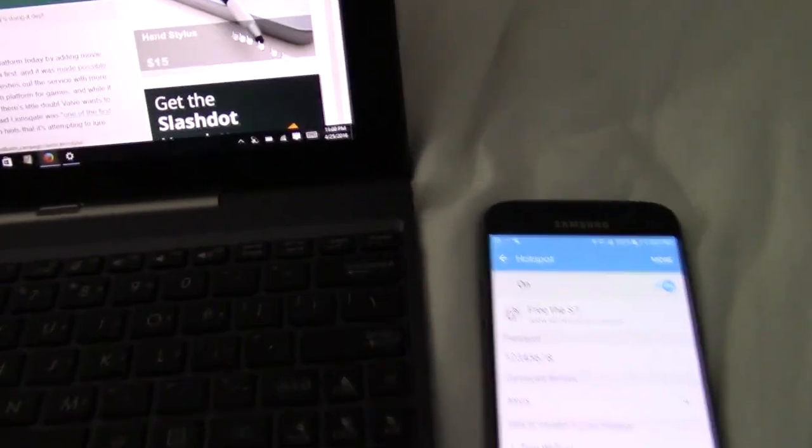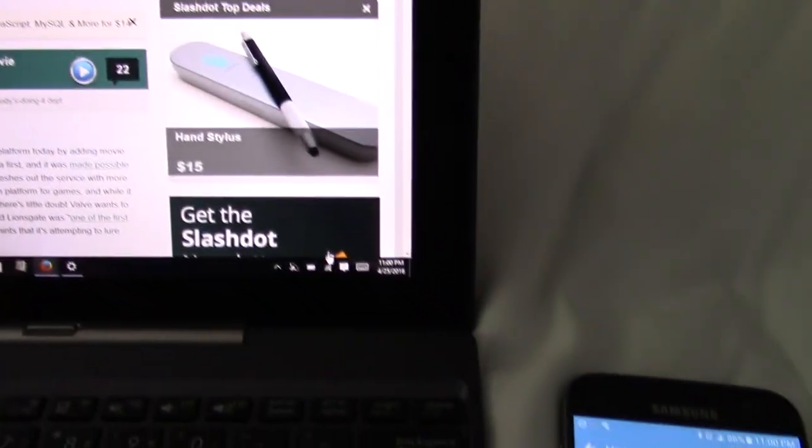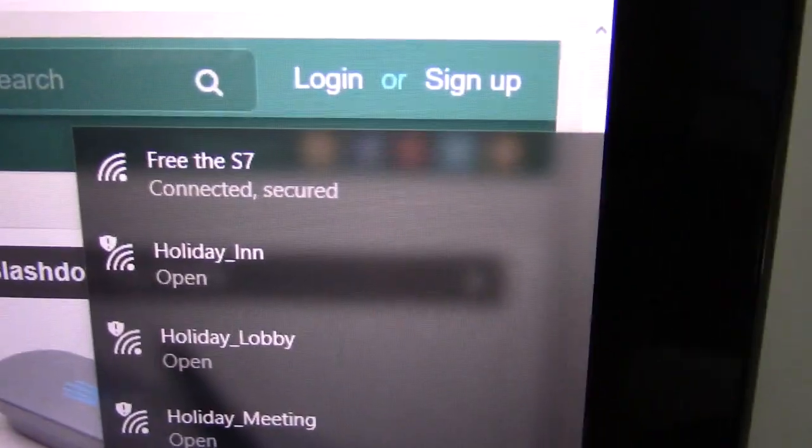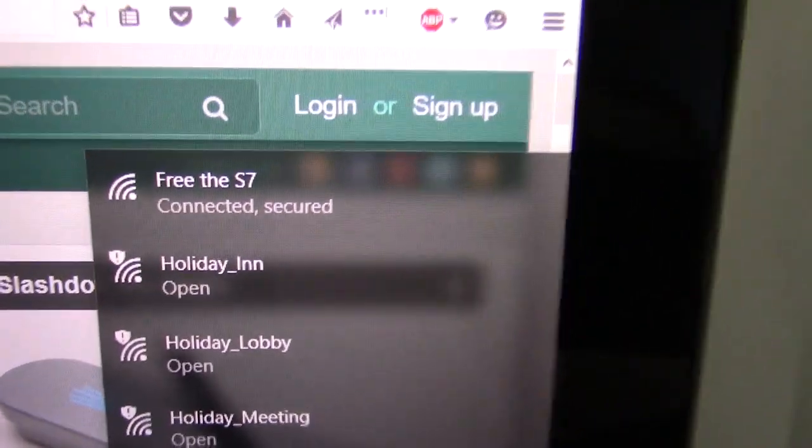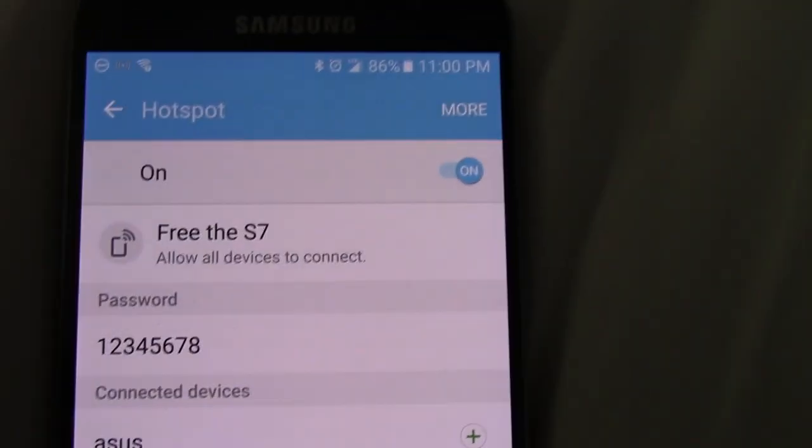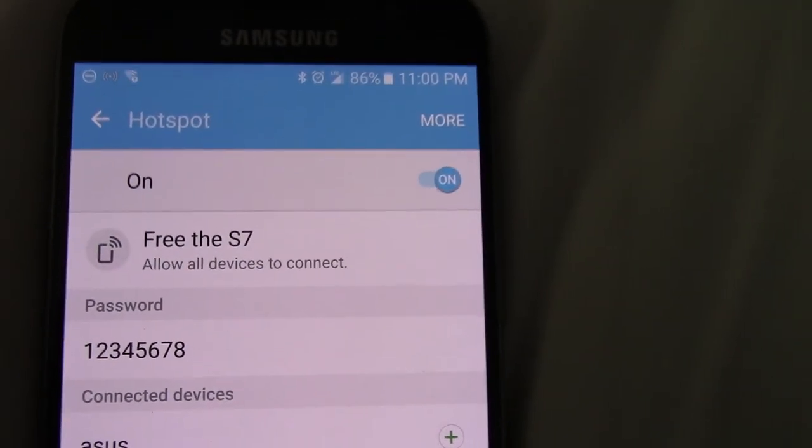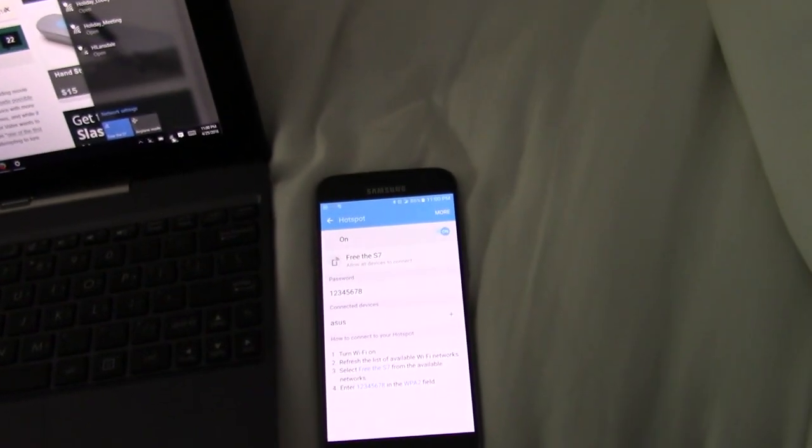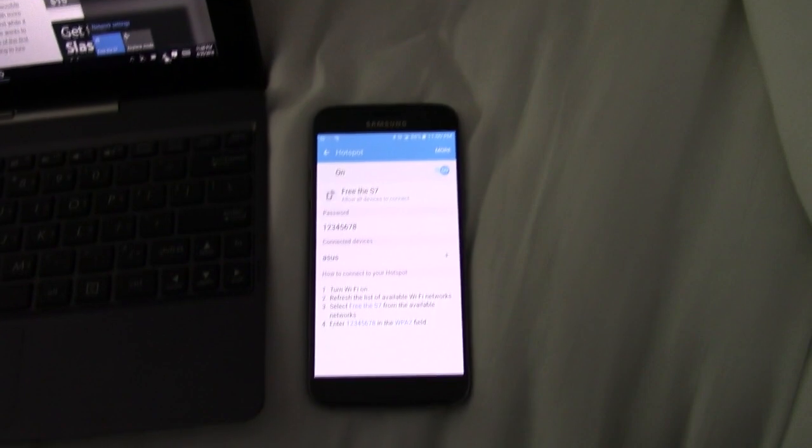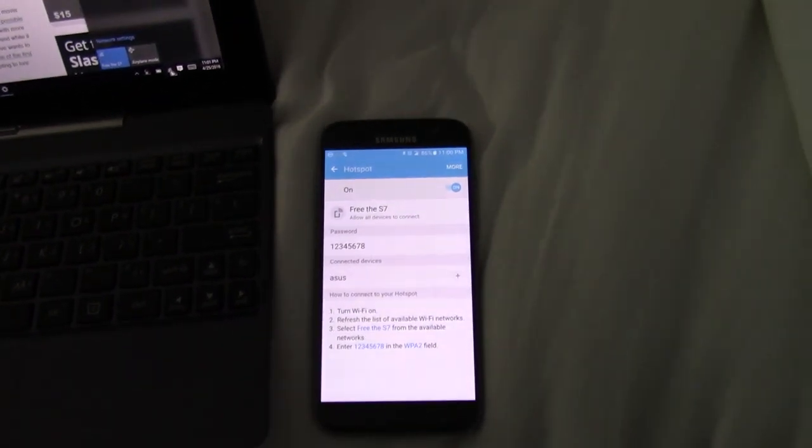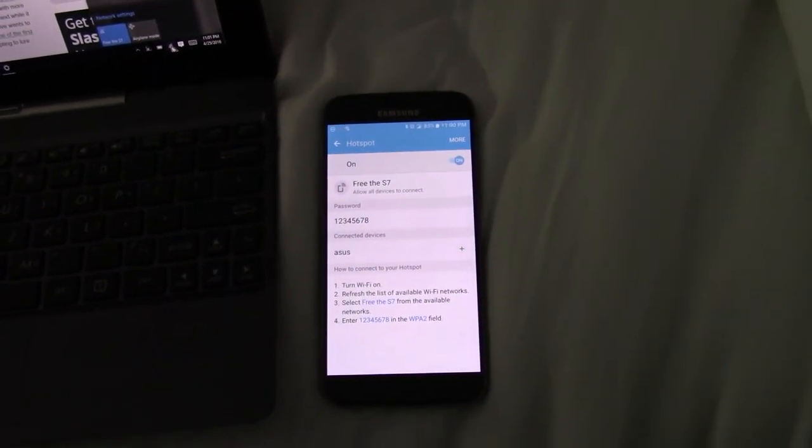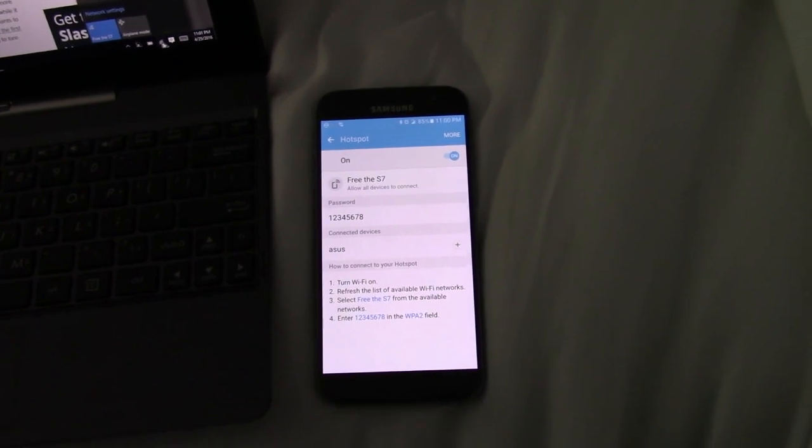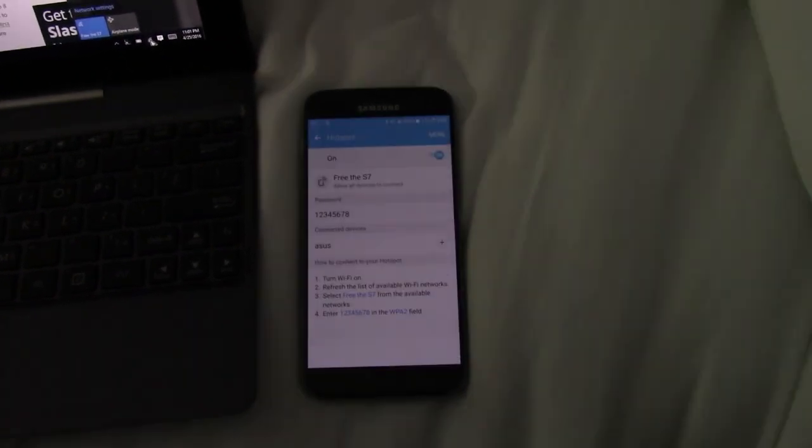So again, connected to Free the S7. And there it is. I have not done any modifications to the phone whatsoever. I believe it's up to date for today's date. Just basically turn it off, turn it back on and enable the Wi-Fi hotspotting before it gets disabled.